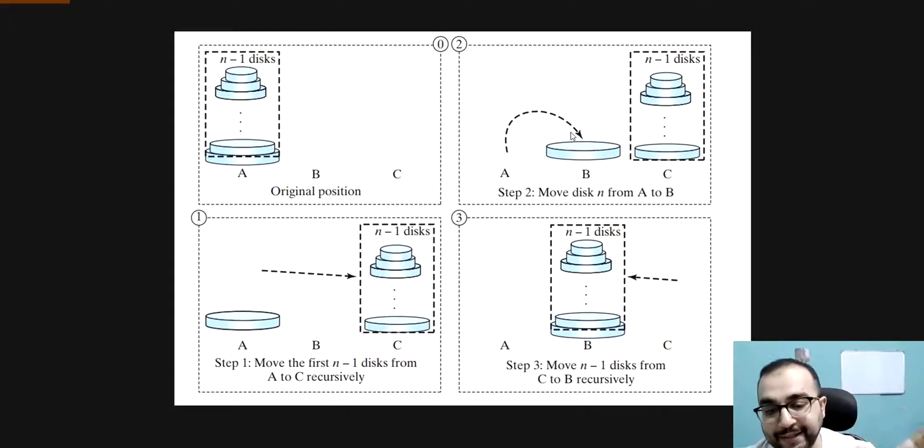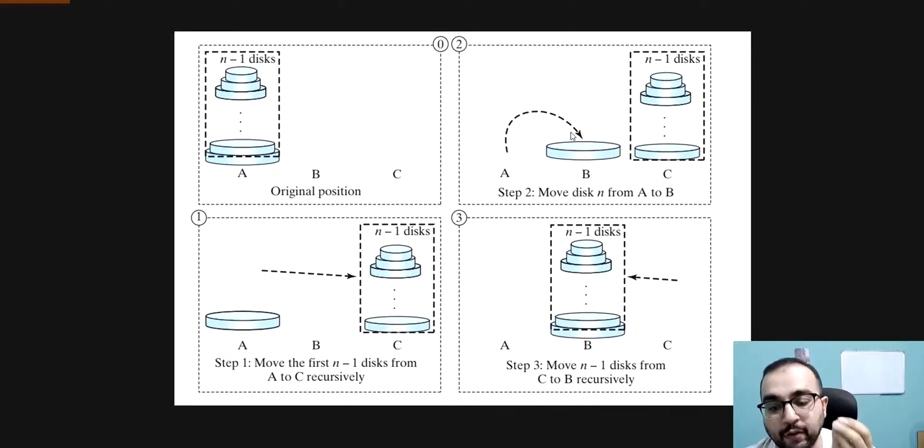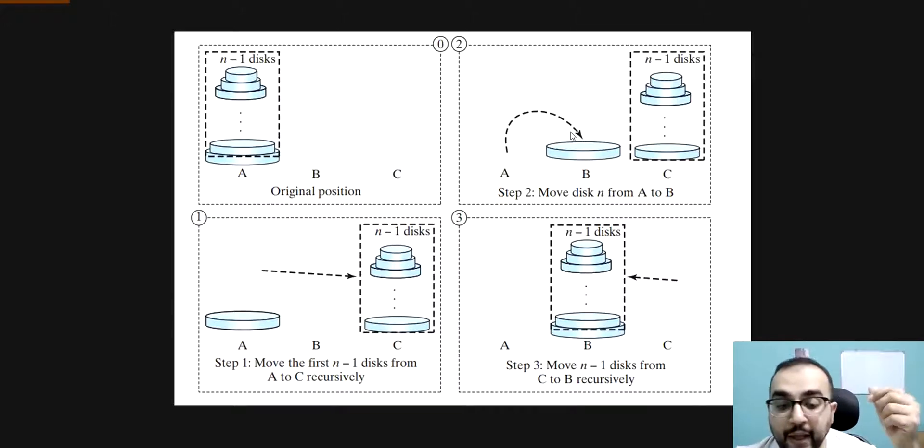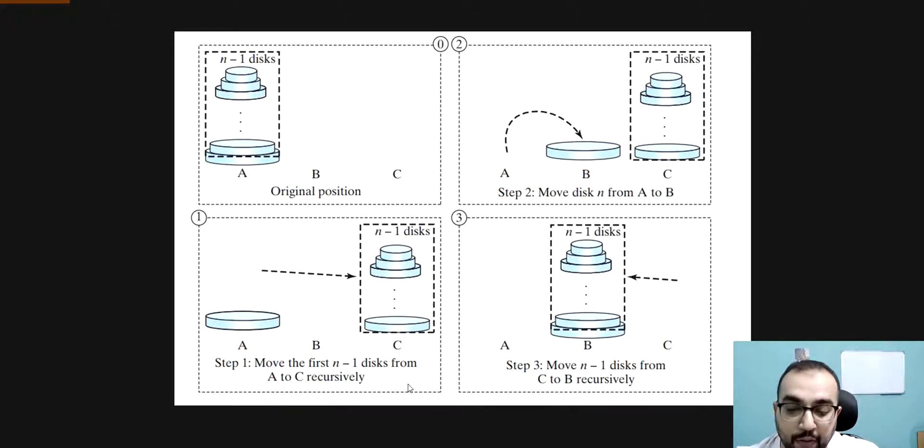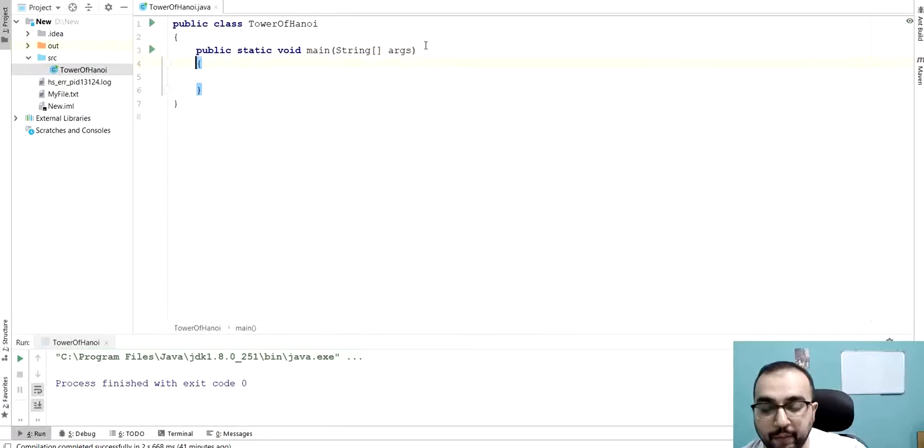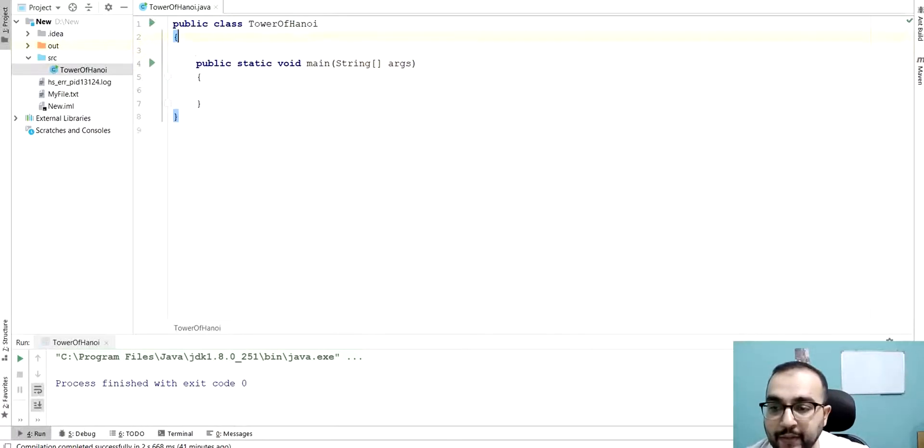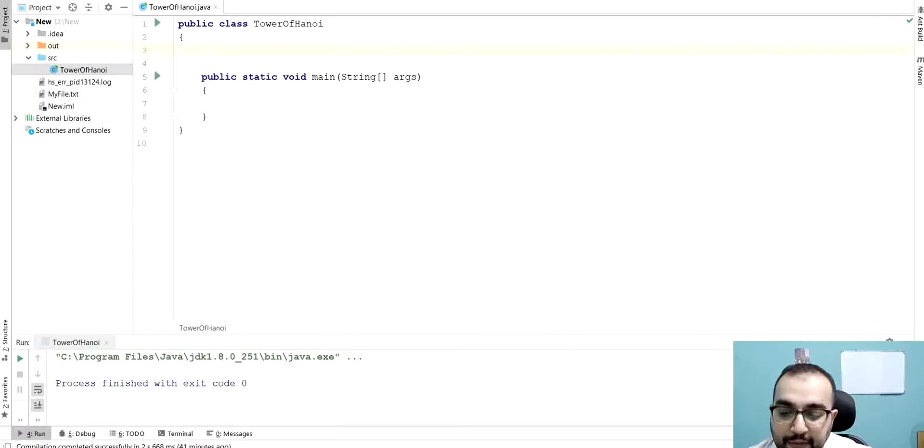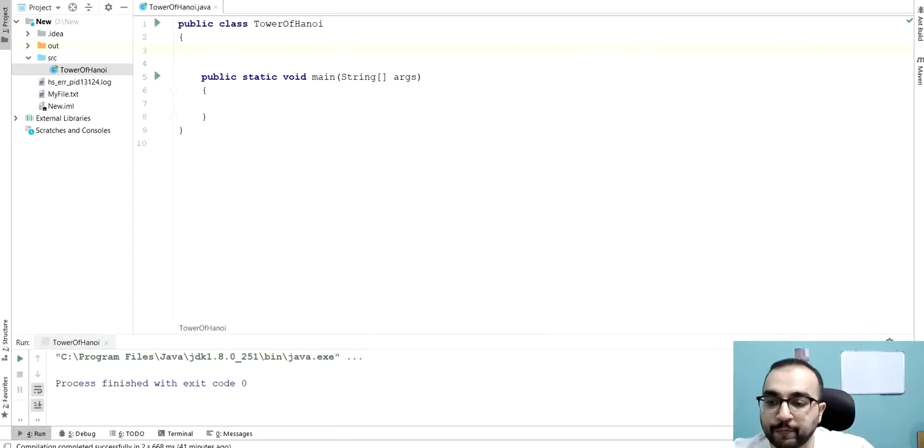This is basically the logic of these recursive nature of the tower of Hanoi problem. And now we will convert that into a logic into an executable program. We have this class already set up tower of Hanoi and all that. Now, let's say we are going to write a function.